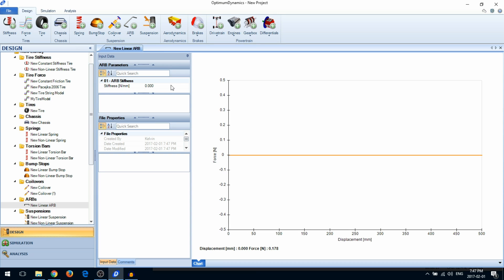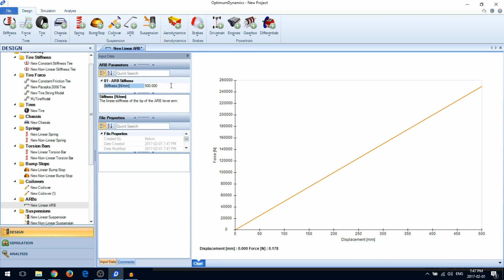Enter the ARB stiffness. Note that this is a linear stiffness defined at the tip of the ARB lever arm.